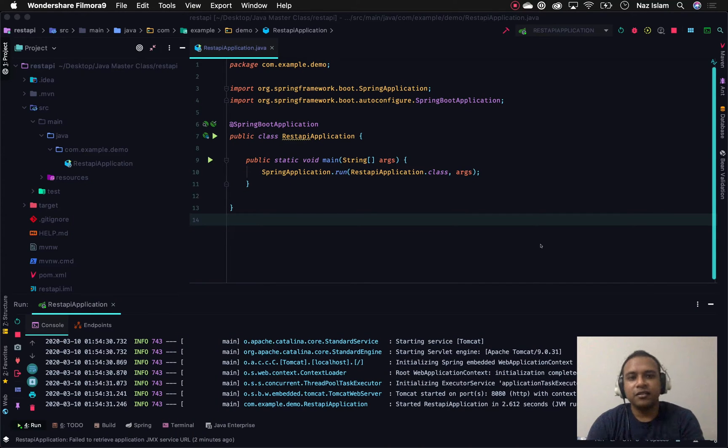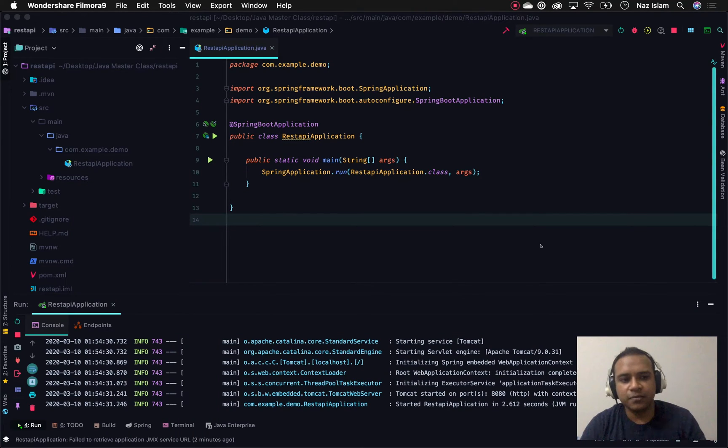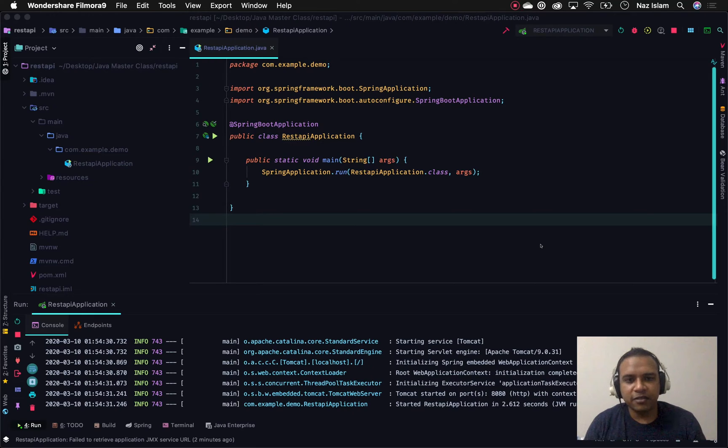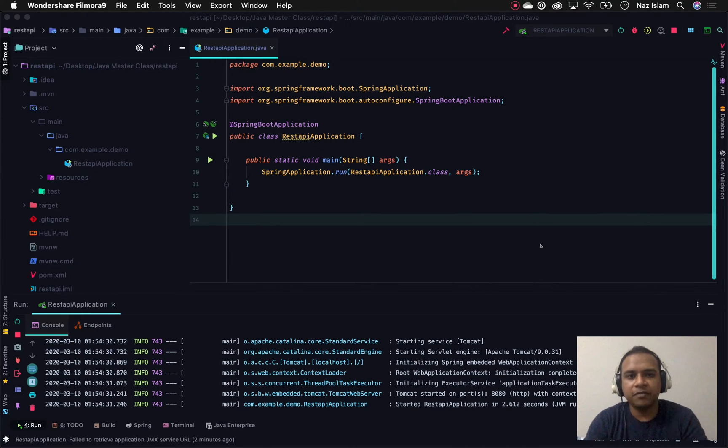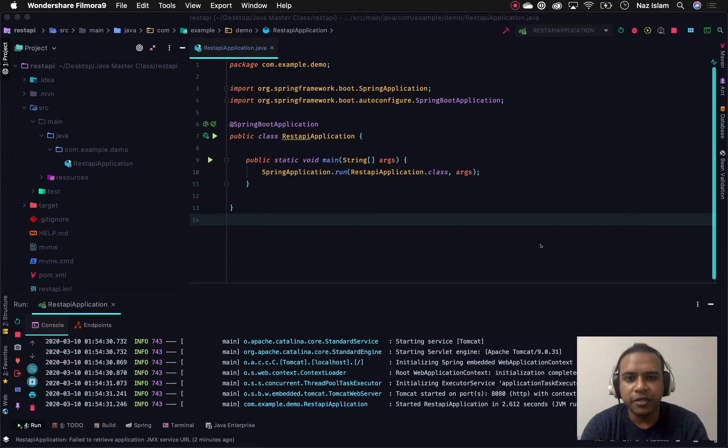Hey guys, Nowshad Syed from nazislam.com here. In this video, I'll be showing you the difference between @PathVariable and @PathParameter in Spring Boot framework.